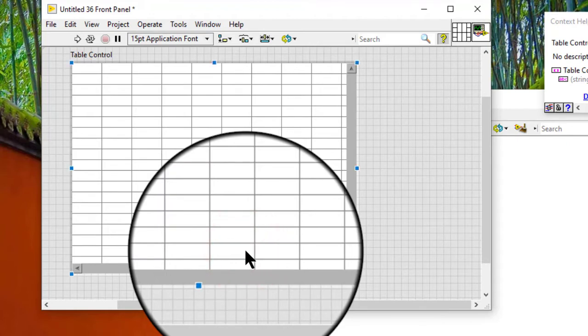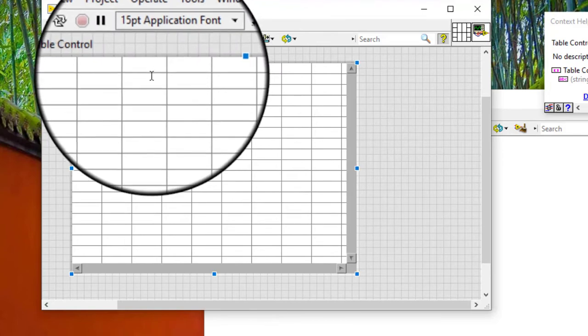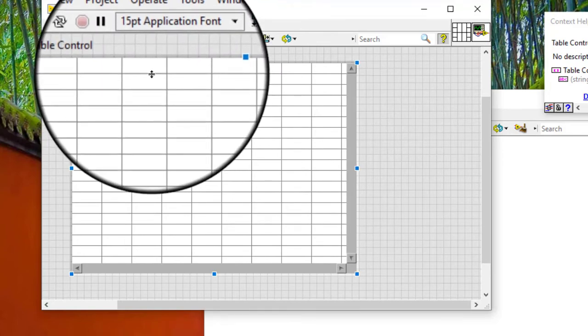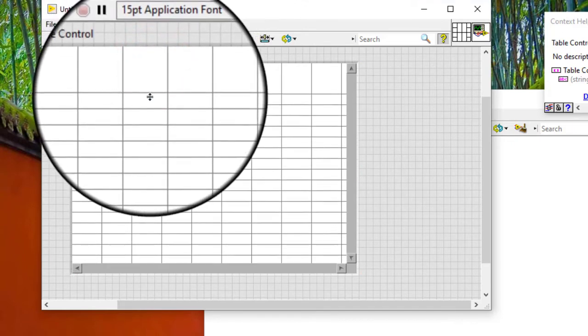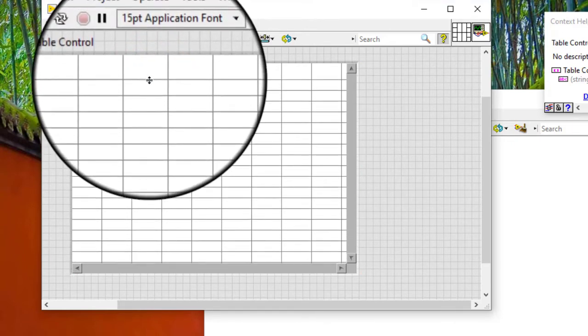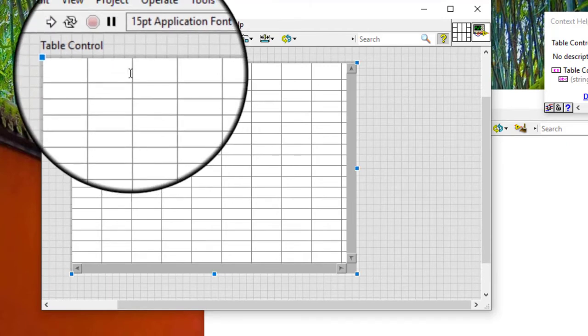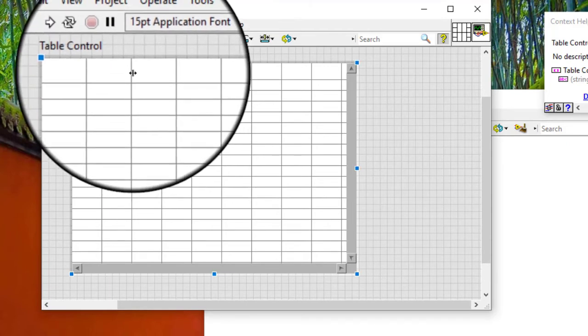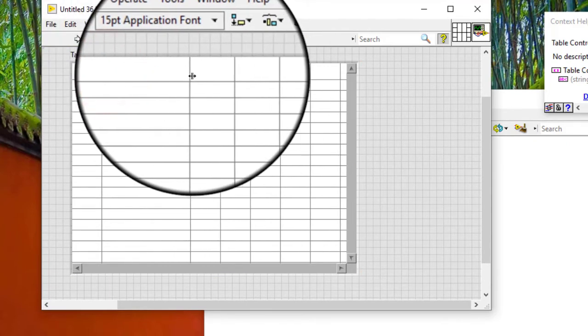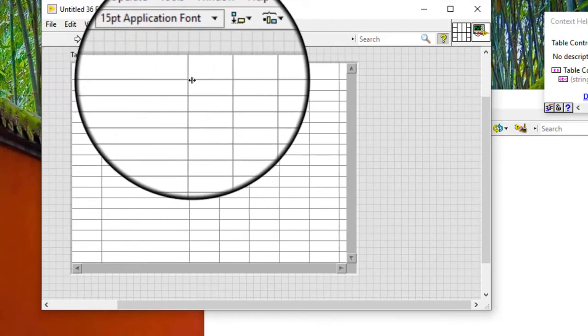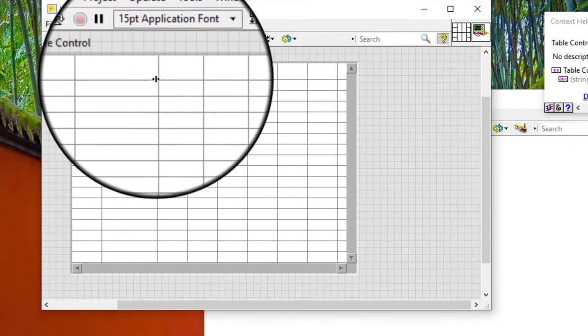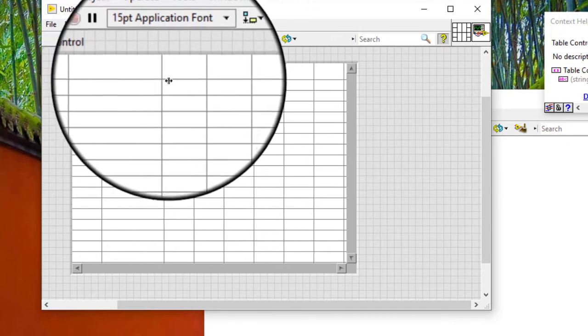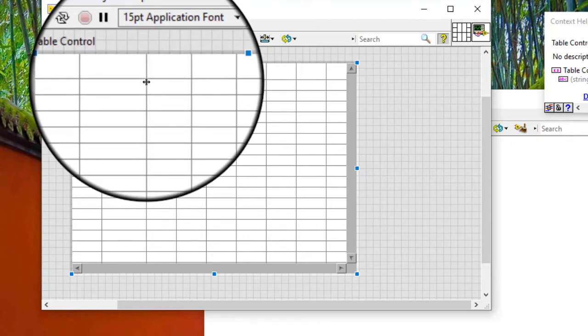Move the positioning tool over the horizontal line to resize a row or a vertical line to resize a column. A resizing cursor appears when the tool is positioned properly. Drag the horizontal or vertical line to resize the row or column respectively.